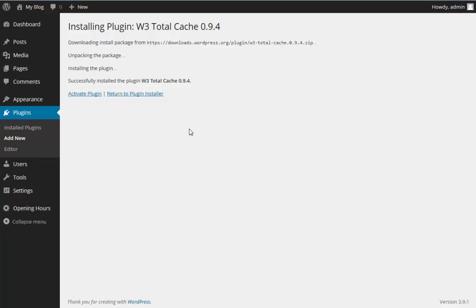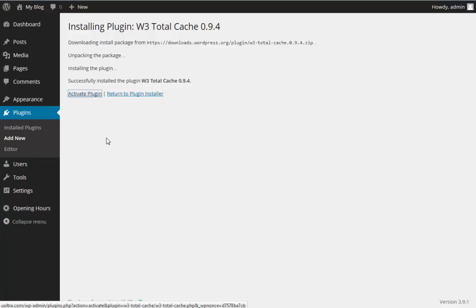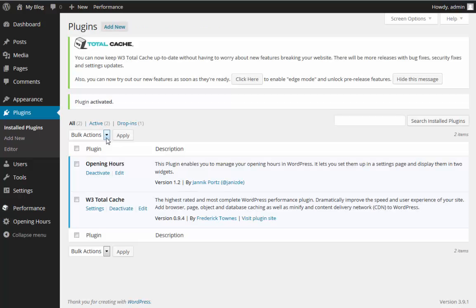All we need to do now at this point is just click the Activate Plugin button to activate the plugin. As you can see, the W3 Total Cache plugin is completely installed.